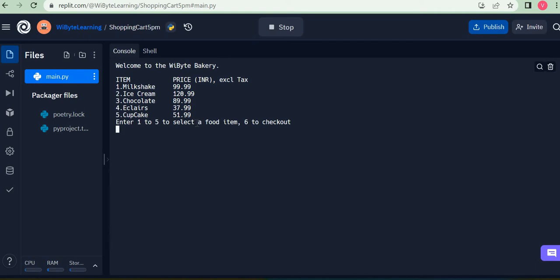We want to display those items in a way that the user can relate to. For example, we are saying: item one is milkshake, two is ice cream, whose price is 120.99 INR excluding tax, four is eclairs whose price is 37.99 excluding tax, and so on. In this video we are going to see how to create this kind of nice, understandable table so the user can start interacting with it.